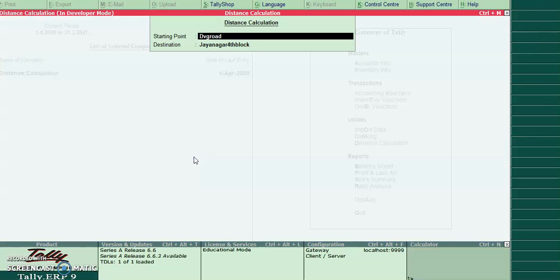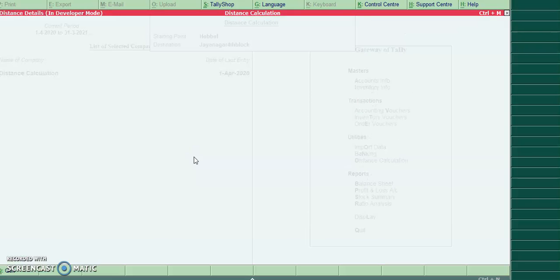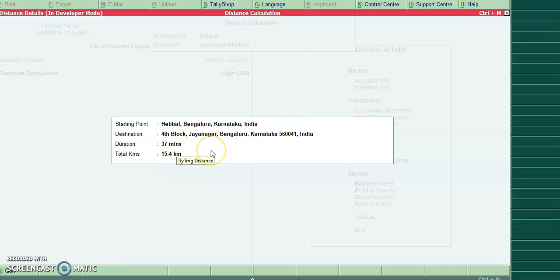Same way we can check for any other location. I will give Hepal to Jainagar, Port Block. For Hepal to Jainagar, it required 37 minutes to travel and total kilometers is 15.4 kilometers.